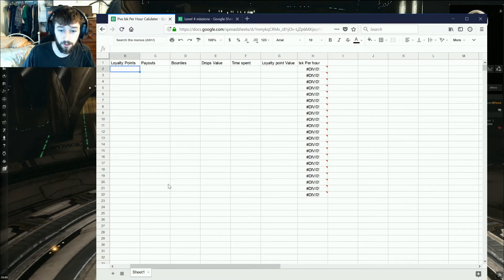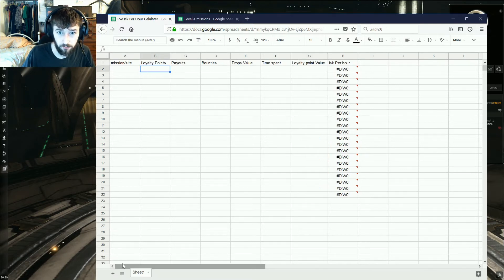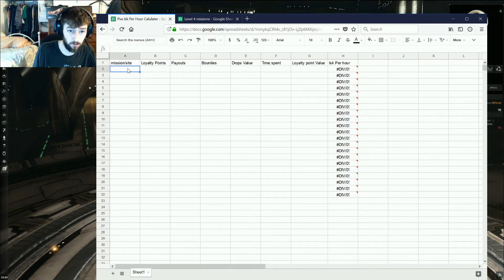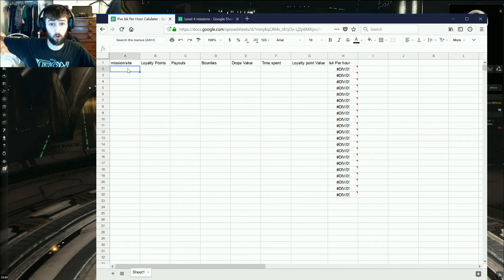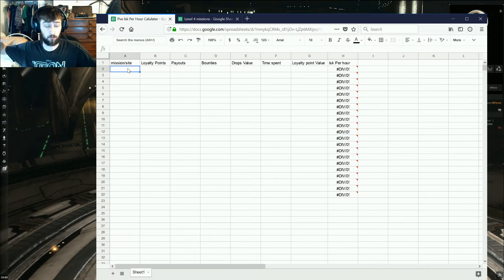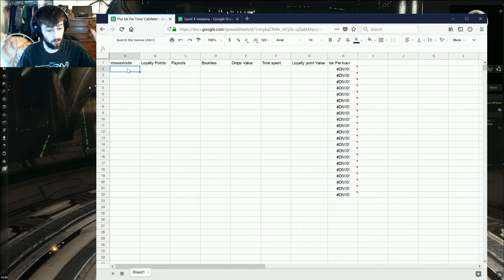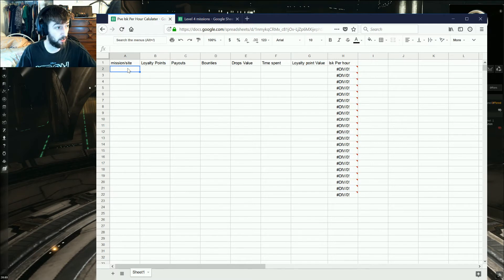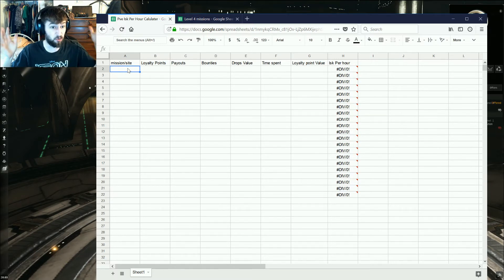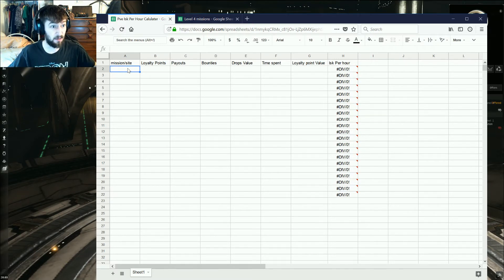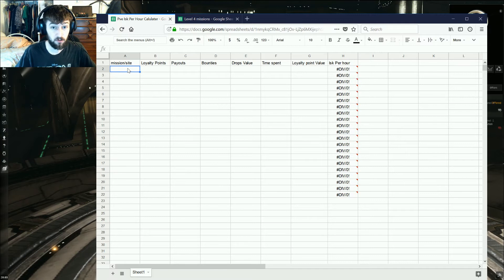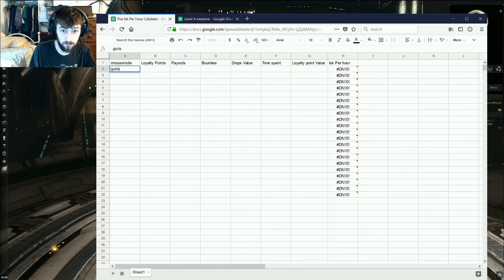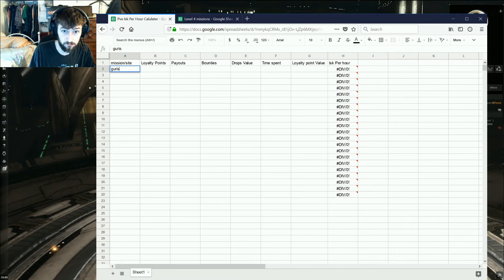But what you're going to do is you're going to put in whatever it is you're doing. Mining ore, or if you are running sites out in NullSec, if you're doing hubs, havens, whatnot. You don't know which one is best for you. What you're going to do is you're going to put the name of the site. We'll say, Garista Hub.